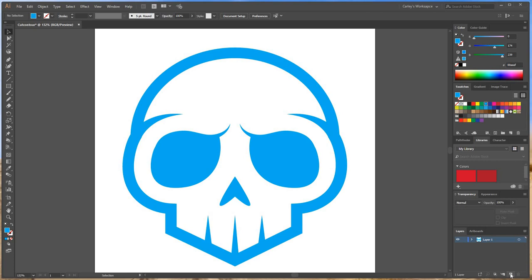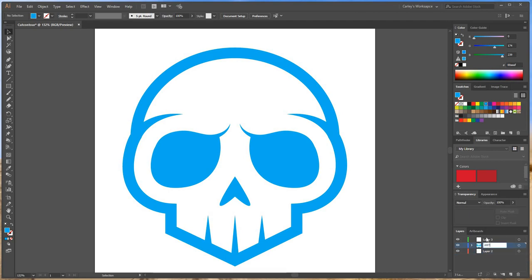by making three layers. I keep my artwork in the middle layer and I'm going to label that 'Art'. I'm going to have my top layer be my cut layer and my bottom layer be